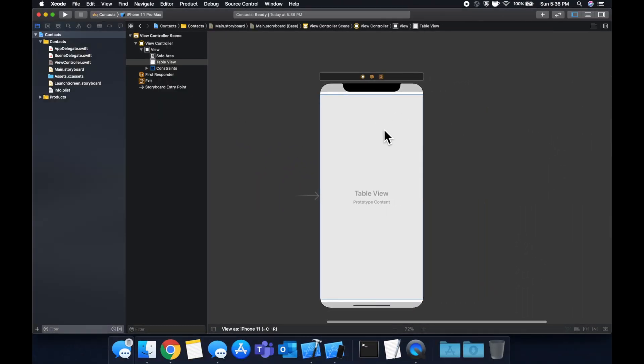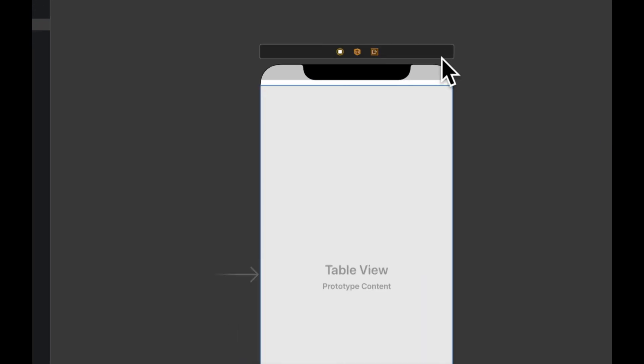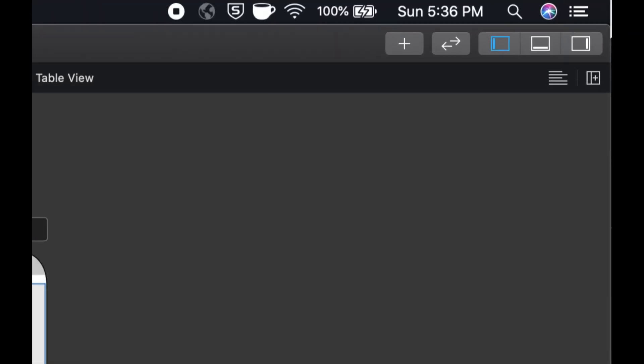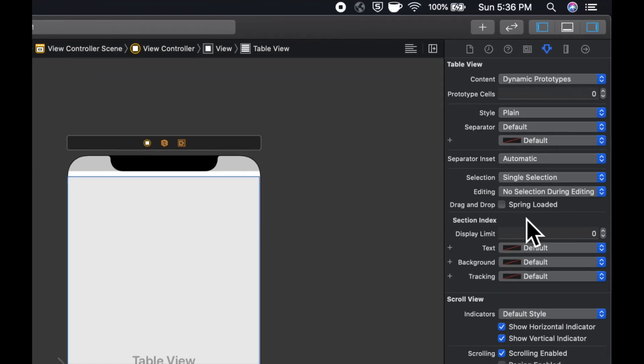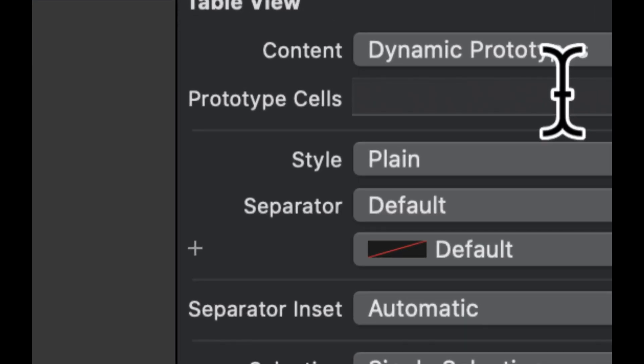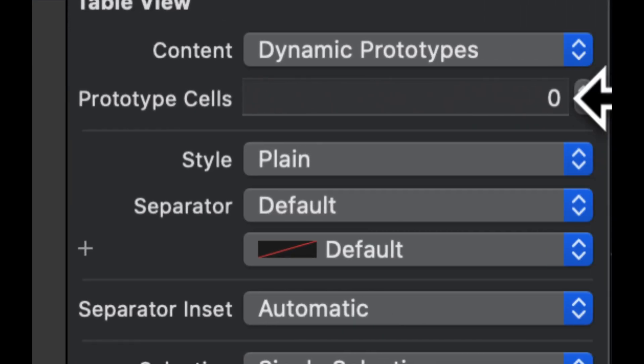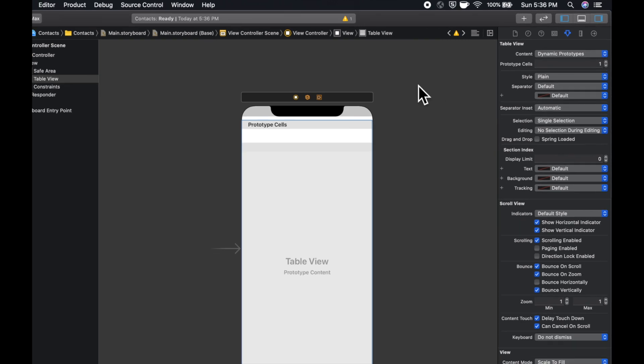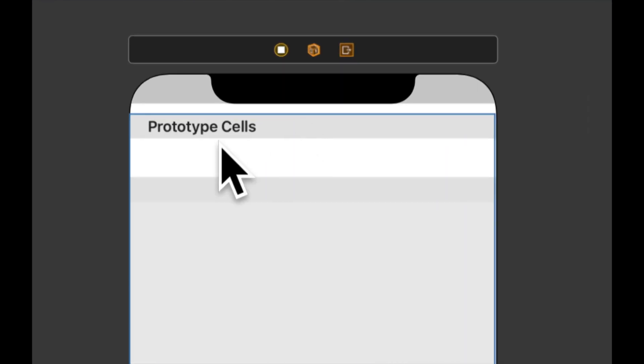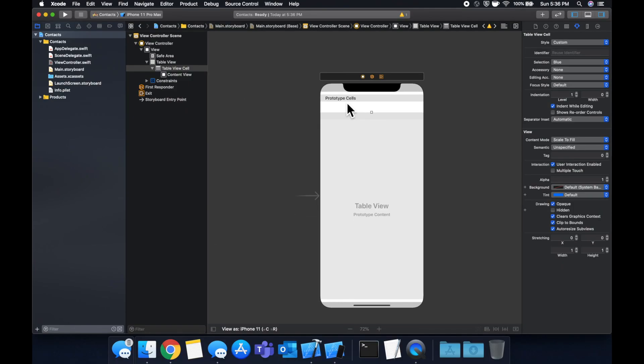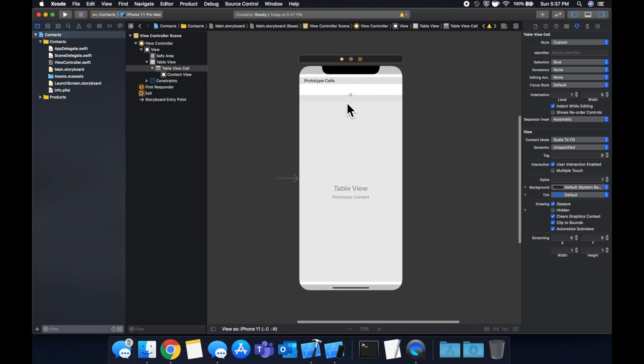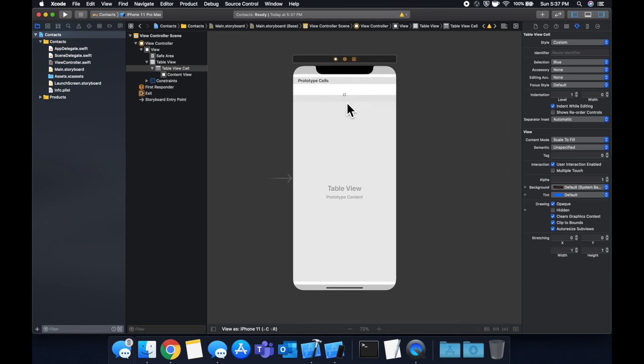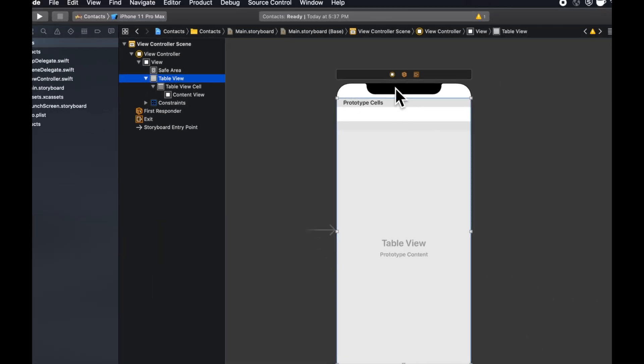The next thing we want to do is click on this, open up the inspector window, which is this right panel here. In here we want to add a prototype cell. So let's increment this number. We'll see in here that we get this prototype cell. A prototype cell is basically a cell template that we can create multiple of through the table view data source functions that we'll be implementing.